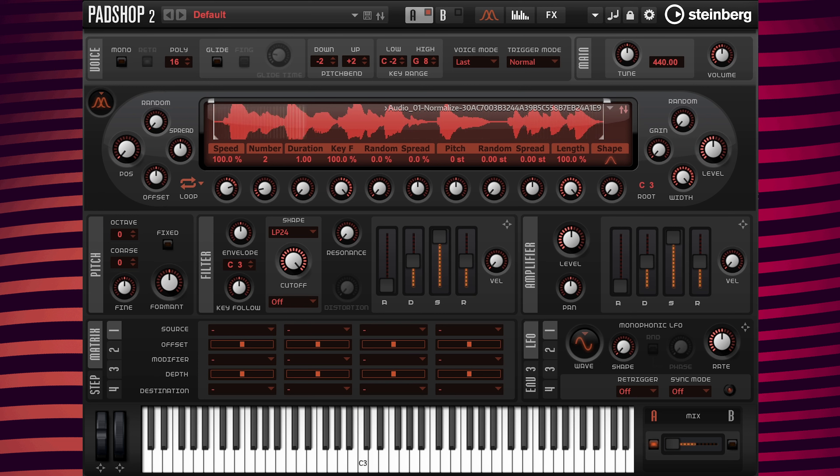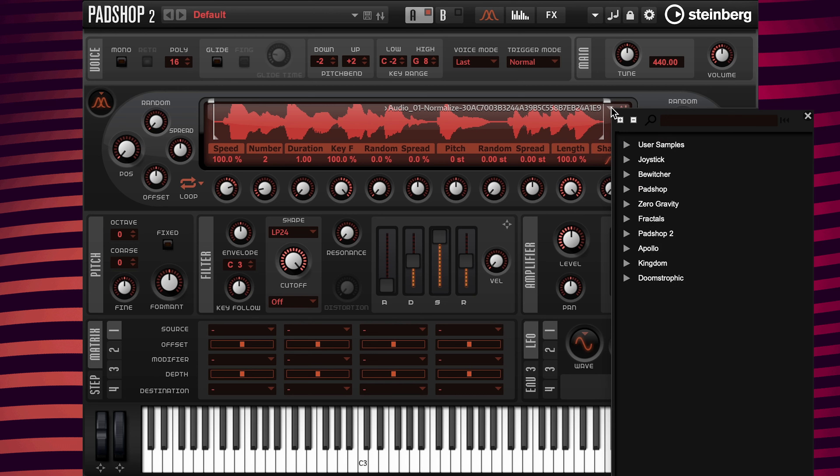So that's how you can import audio and play back the full sample in the granular engine. Now I'm going to go back to the select sample icon and open up the user samples folder.